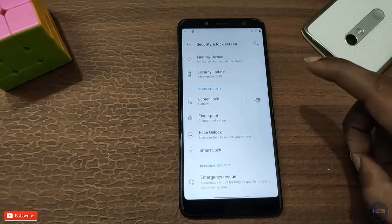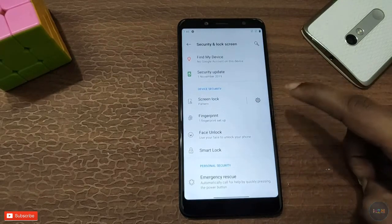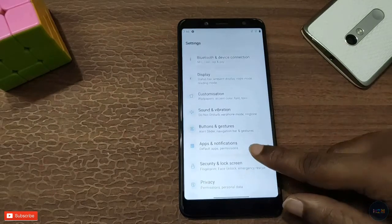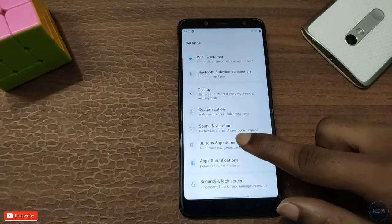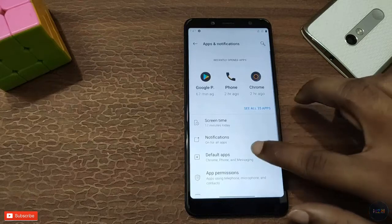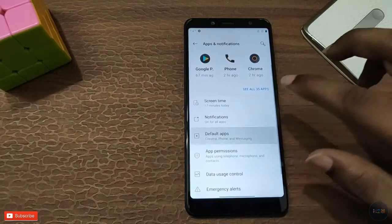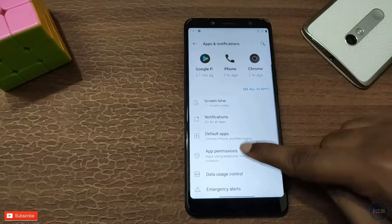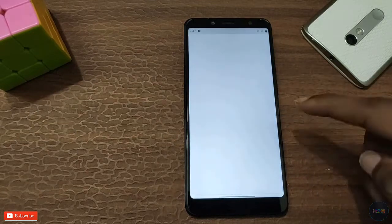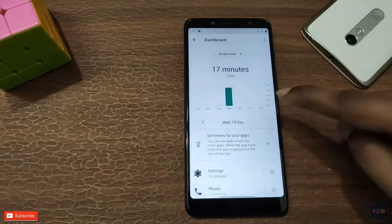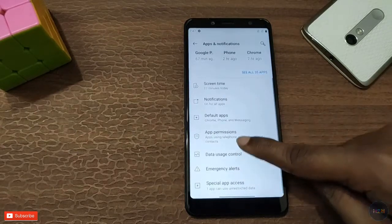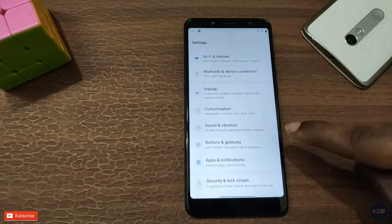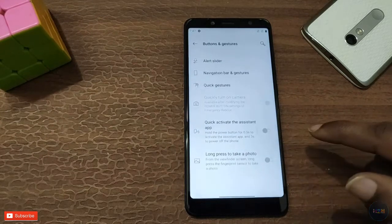In Security and Lock Screen, we have a fingerprint option and face unlock — it works perfectly. In Apps and Notifications, you can change default apps and check screen time.